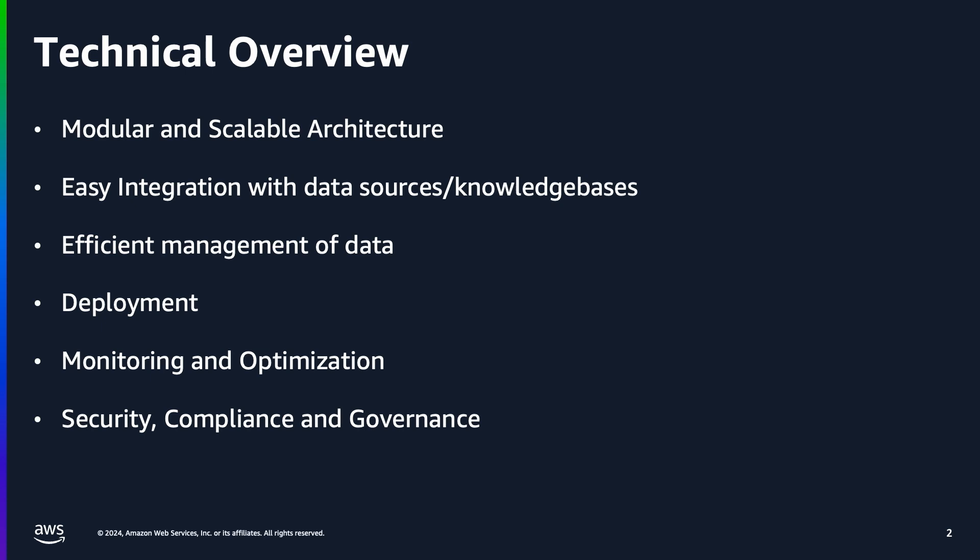Organizations of all sizes and types are harnessing large language models, LLM, and foundation models to build generative AI applications. These powerful LLMs are trained on large volumes of data and use billions of parameters to generate original output. The outputs from LLMs are used for tasks such as answering questions, text summarization, translating languages, and completing sentences.